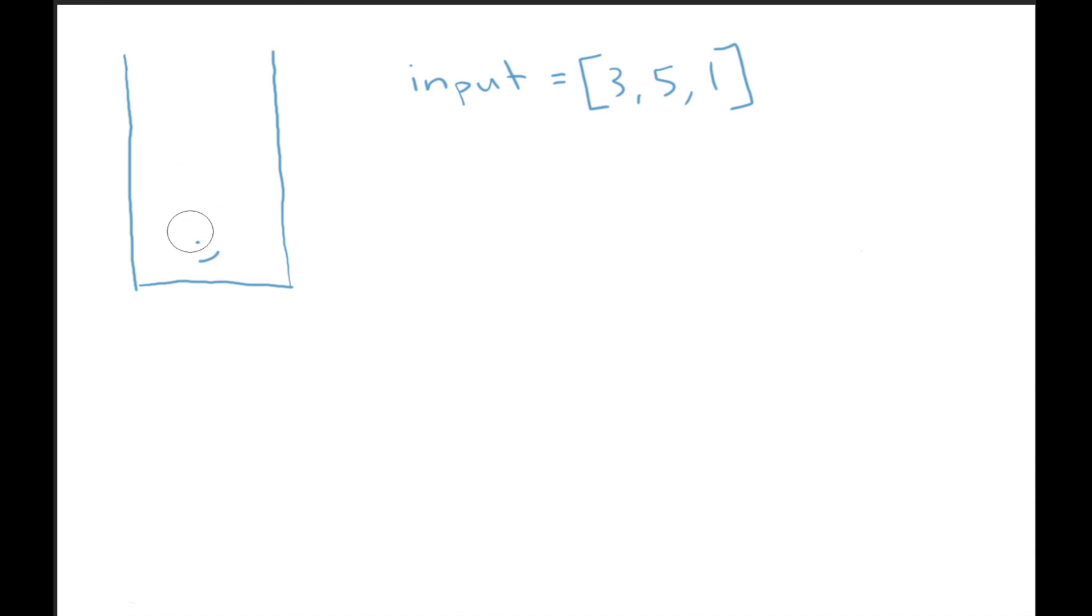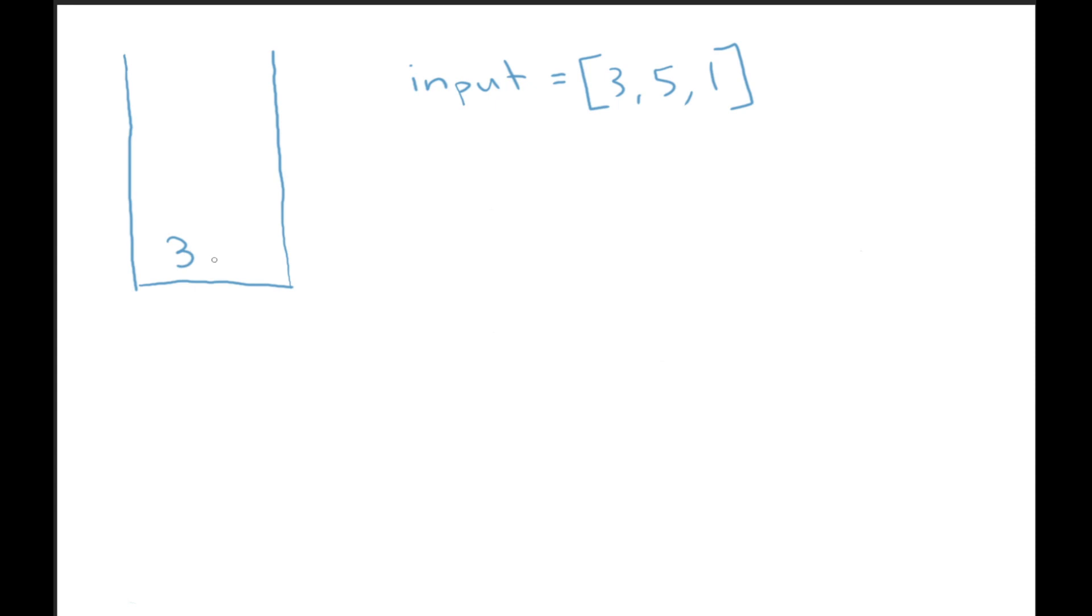What we could do instead is when we push a value onto our stack, we can keep track of what the minimum is at that point in time. For example, say we push our three onto our stack. We have a three. What we can do here is also record what the minimum is. So initially it'll just be three because there's nothing in the stack. And this will be held in some kind of object that we can create, like a custom object.